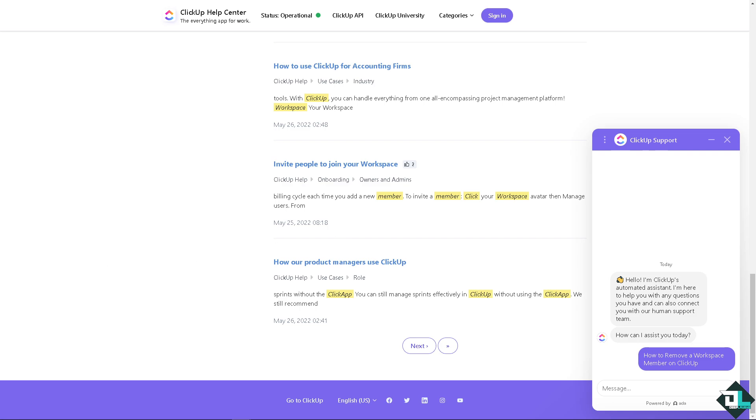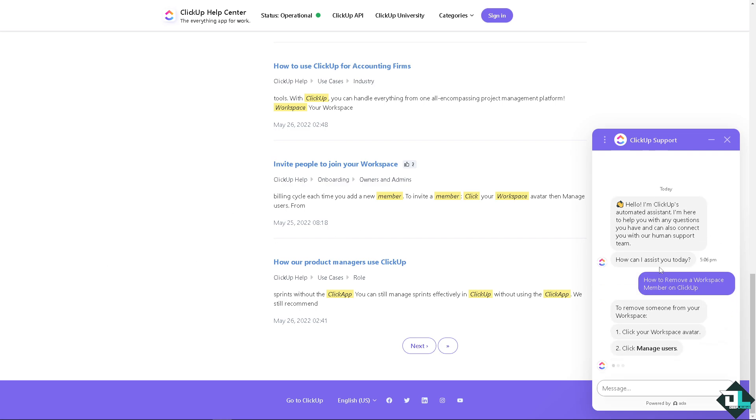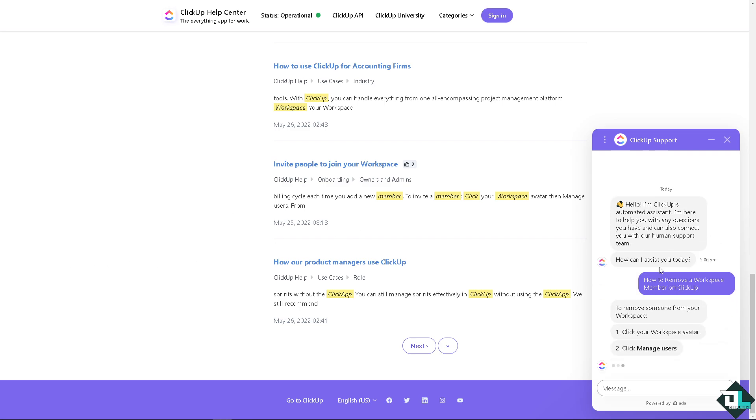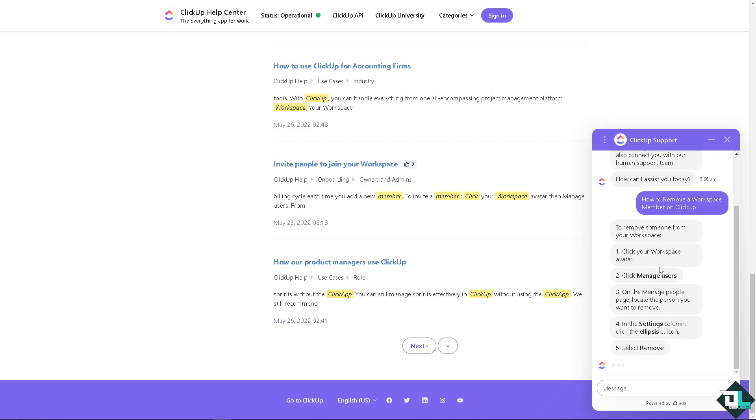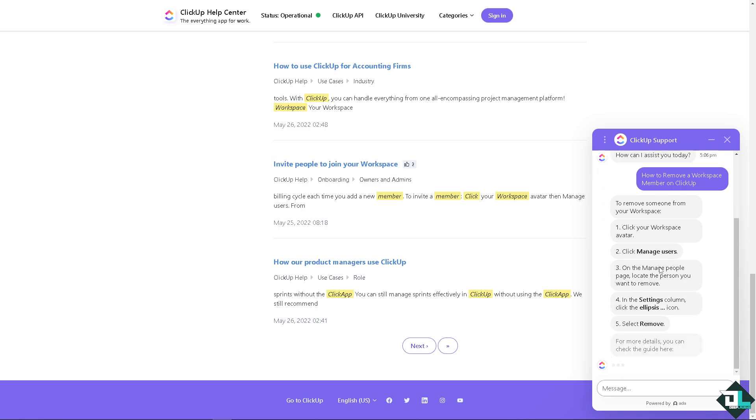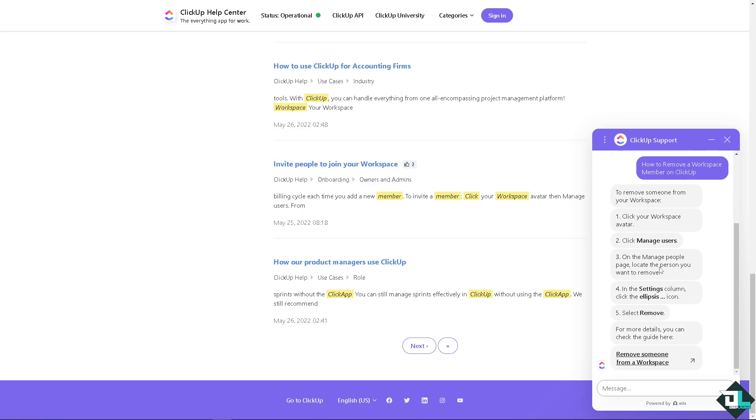And from here, as you can see, once you get a hold of the support staff, tell them you're having problems removing a workspace member here in ClickUp. They would give you insights and troubleshooting steps on how to fix it, especially if there's a bug or a glitch or technical problem with the website or your account.